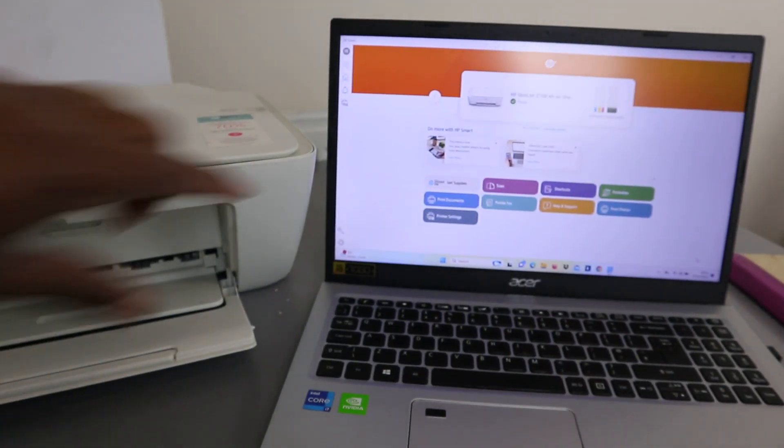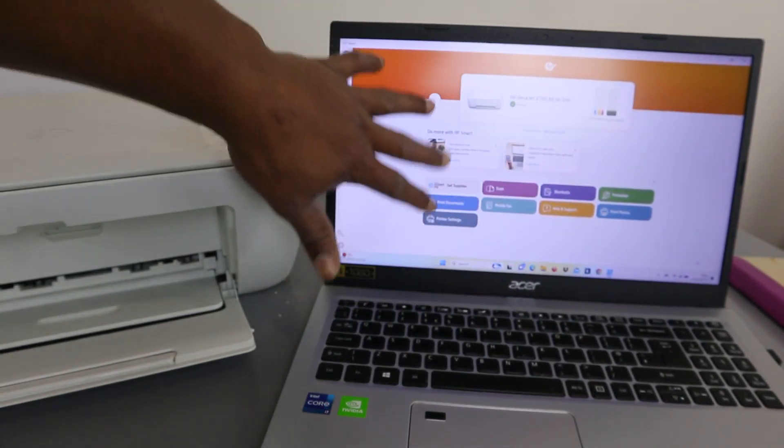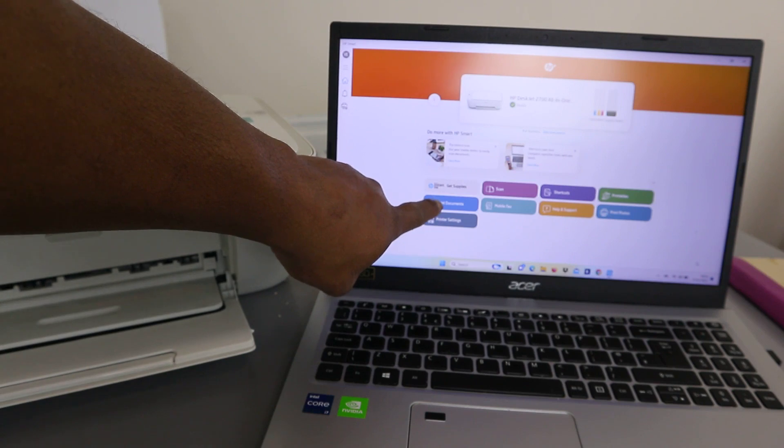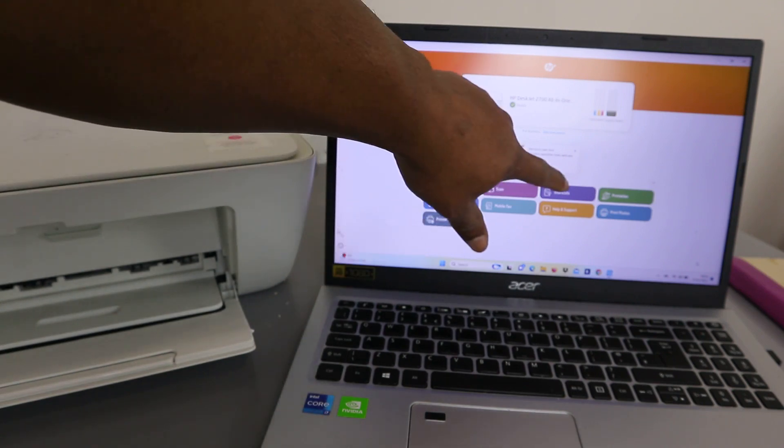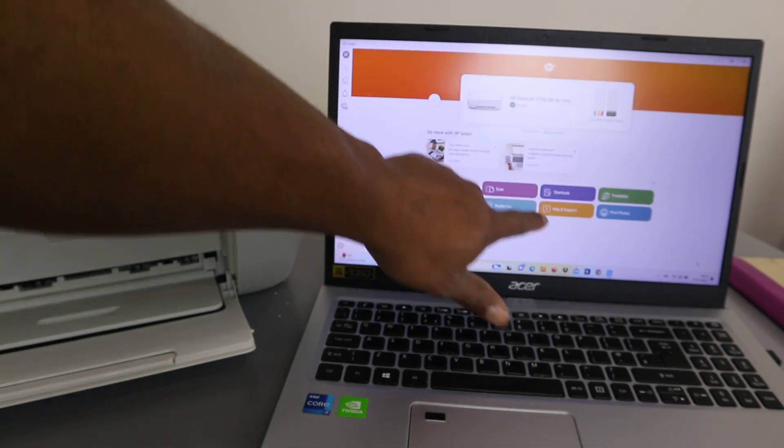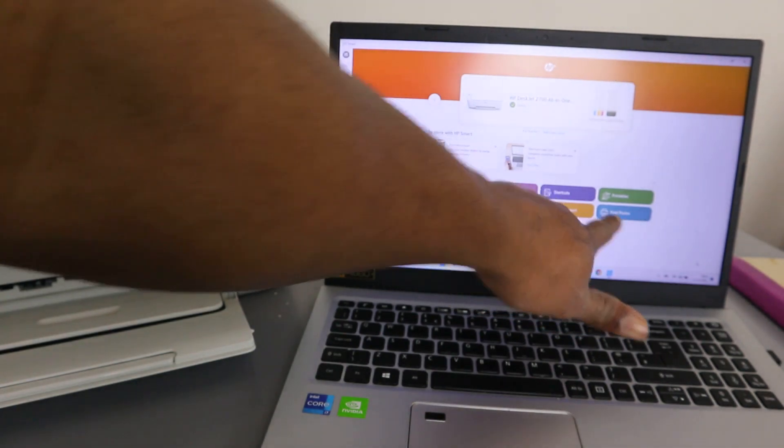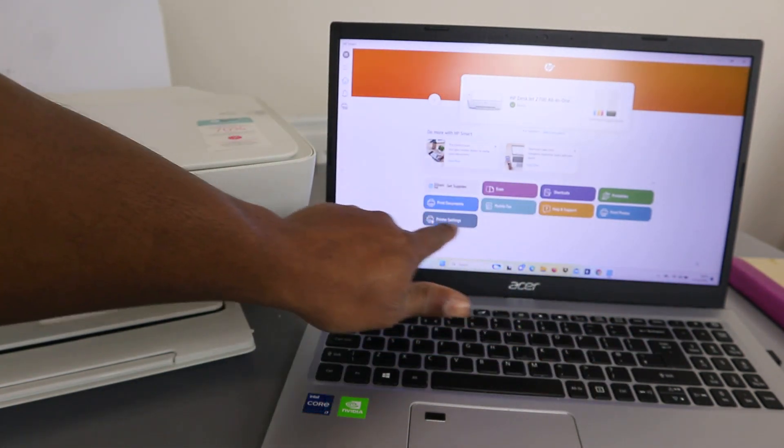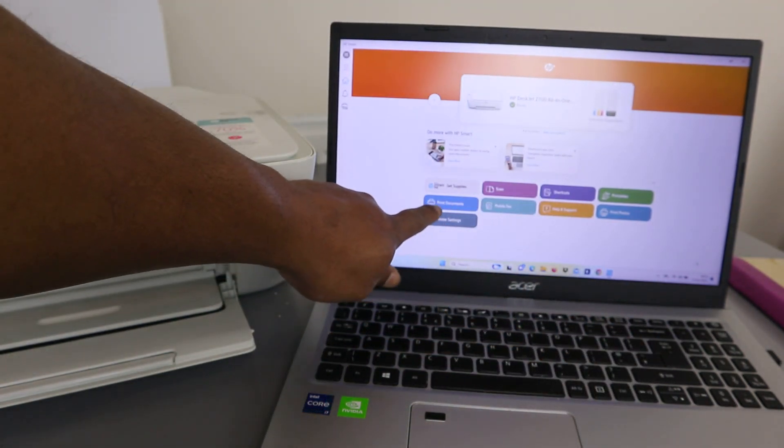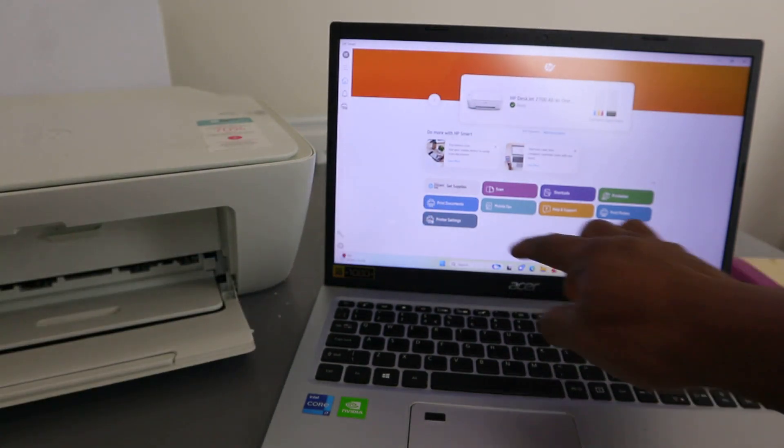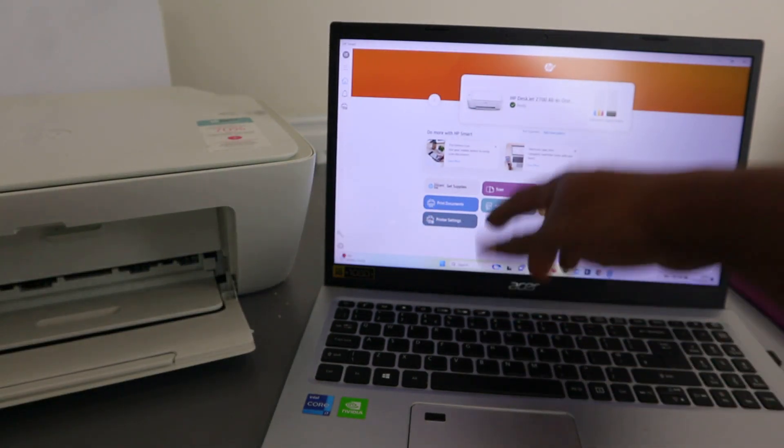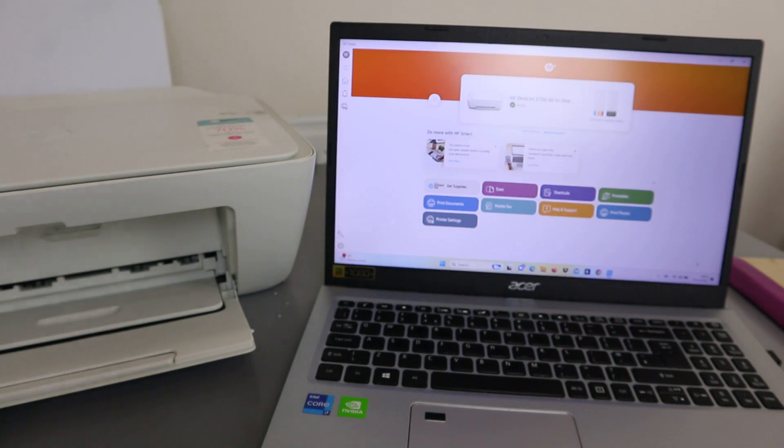With this HP Smart app, you can print, scan, use shortcuts, access printables, get help and support, print photos, use mobile features, and fax. This is the printer settings. From this printer setting, you can print alignment pages and do so many things from this printer.